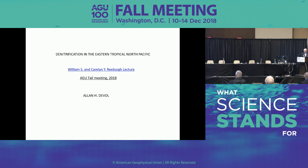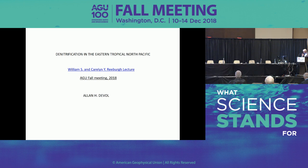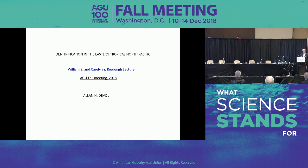First, I want to talk a little bit about Bill Reberg, then give a brief introduction about the history of denitrification in the Eastern Tropical North Pacific, and then move on to some research that we at the University of Washington are doing in conjunction with people at other labs. If I turn my head and you lose my voice, tell me, and I will try to focus on the microphone.